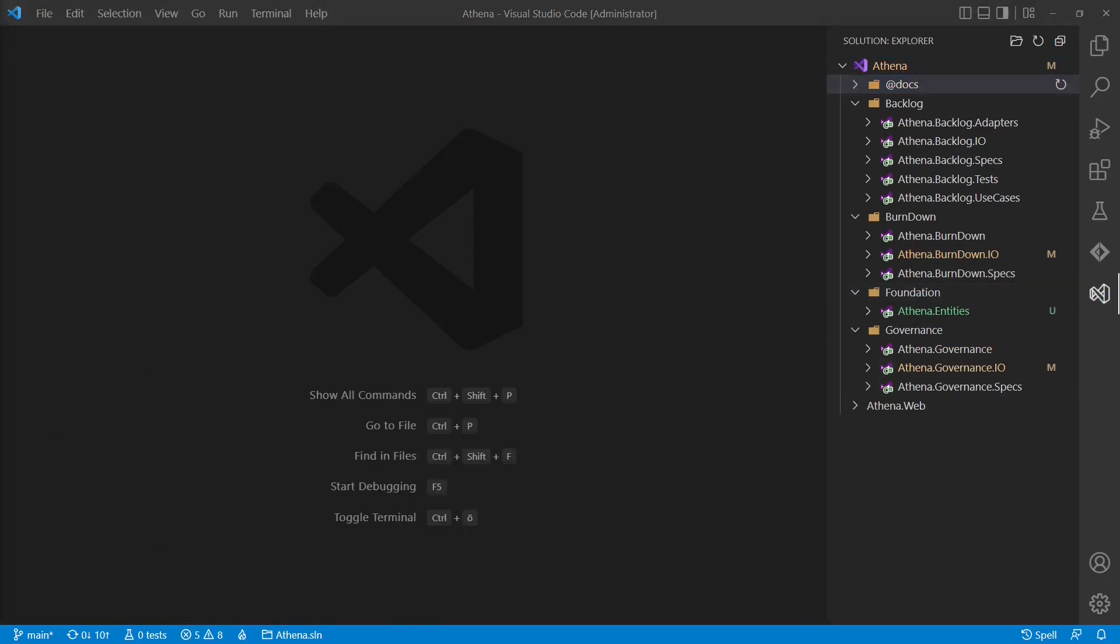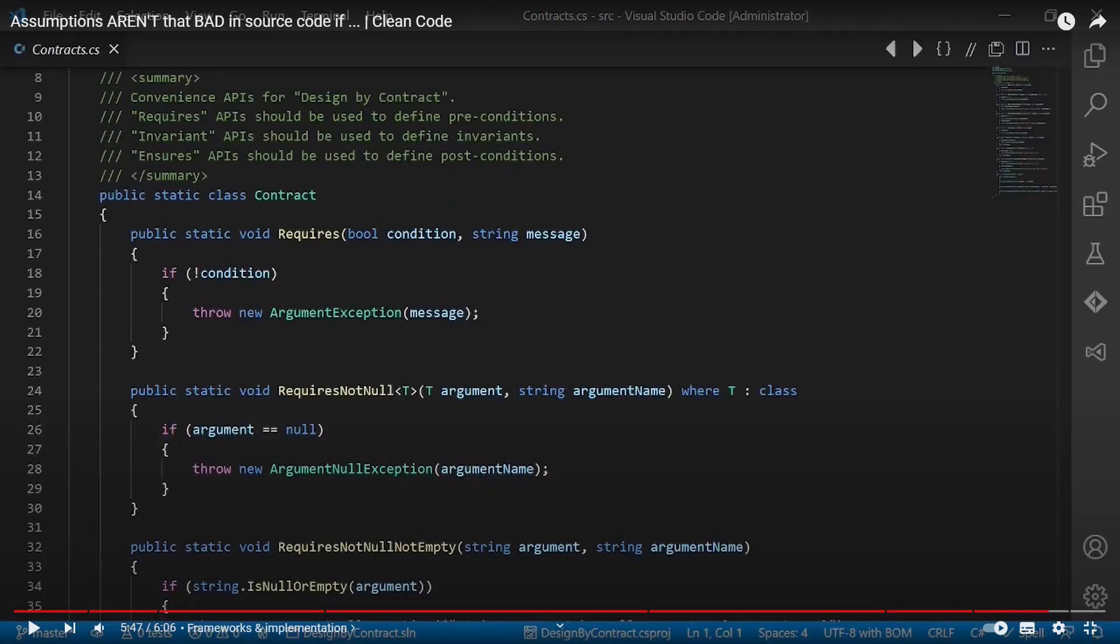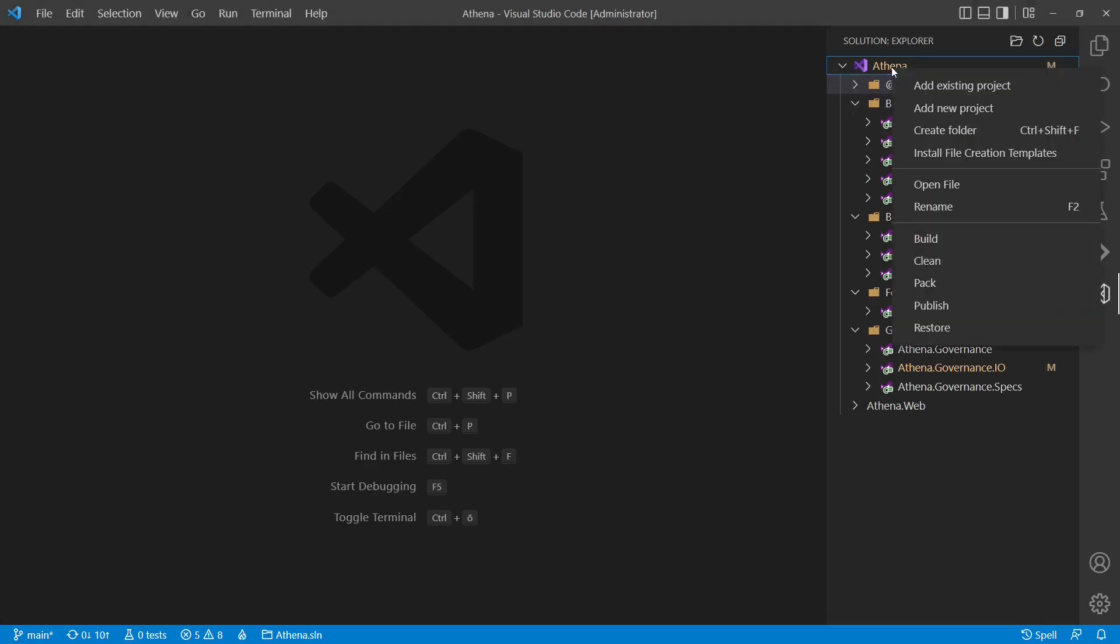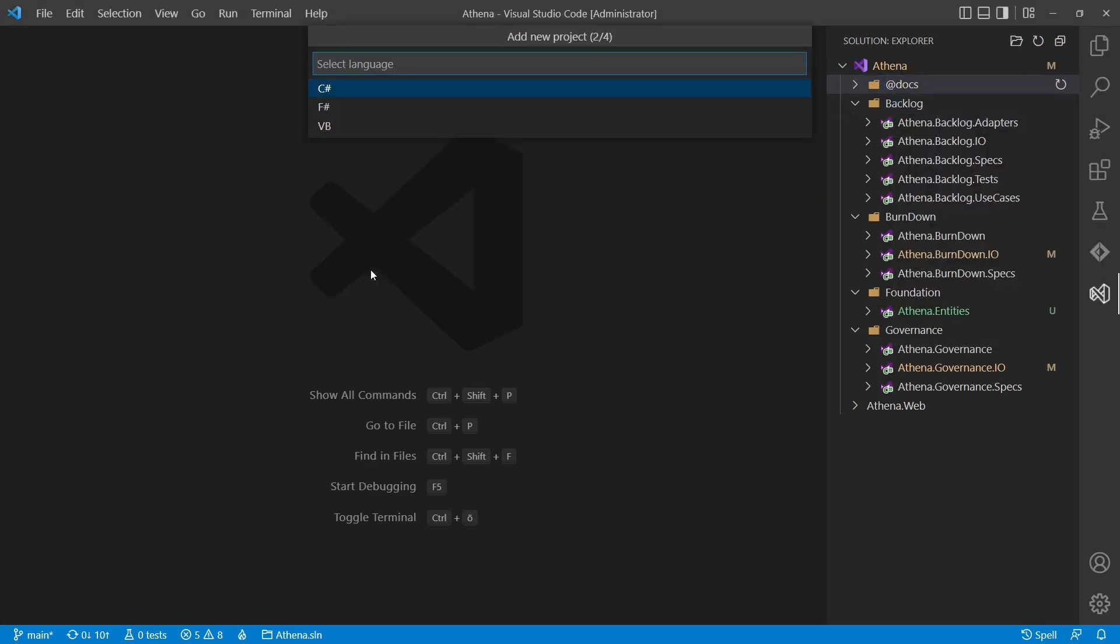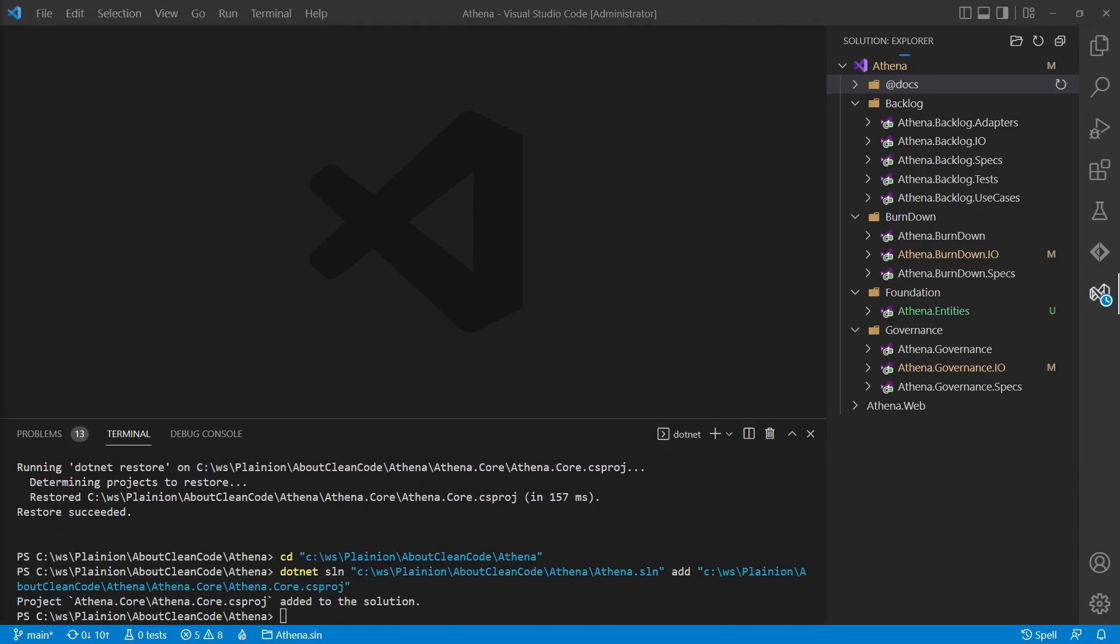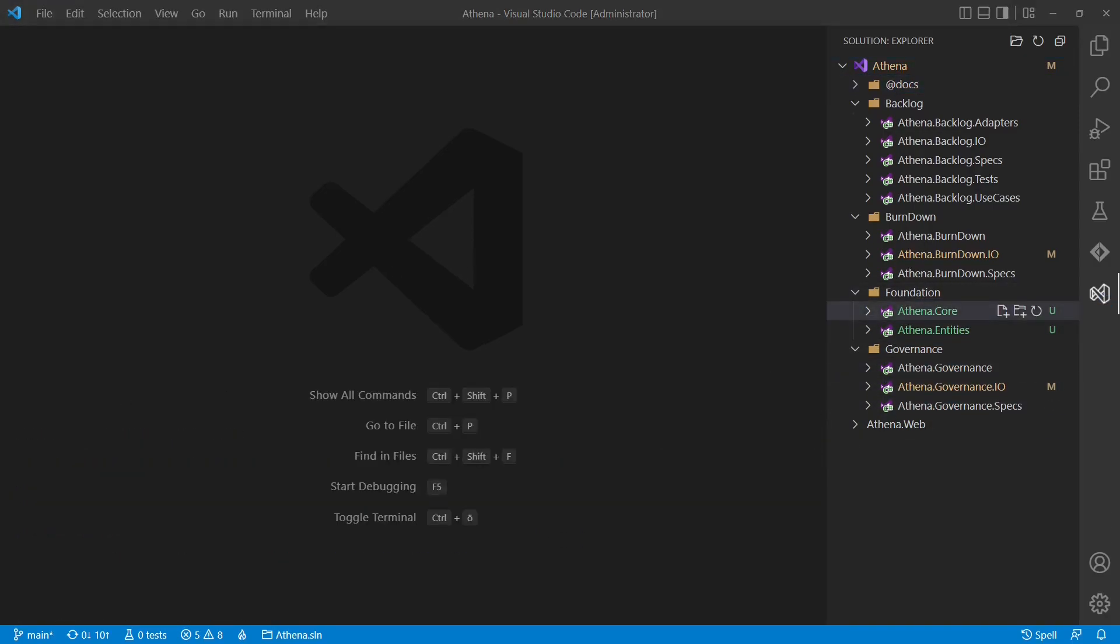But usually there is more shared code. For example, the contract class we have developed to easily apply design by contract. And you probably want to have your own logger interface to allow logging everywhere without creating dependencies to some concrete logging library. So we will create one more project called Athena.core containing such low-level technical shared code. As we would allow dependencies to this project from any other project, it's clear that this library can only contain code which has no external dependencies.